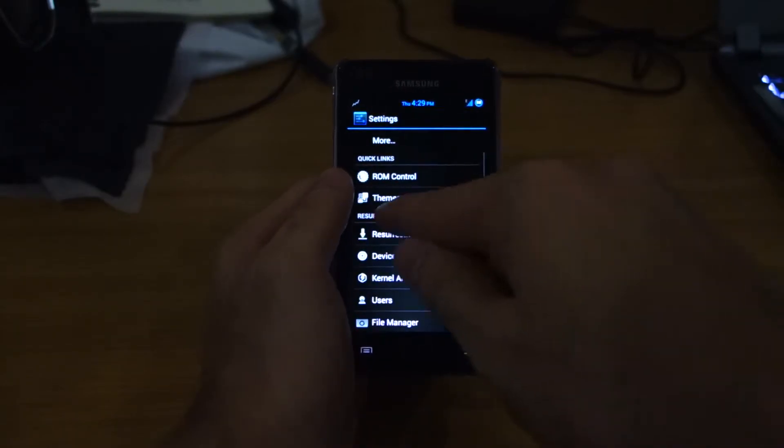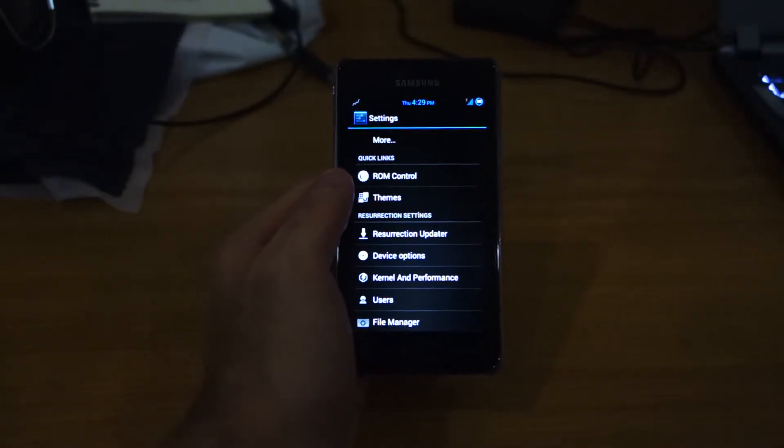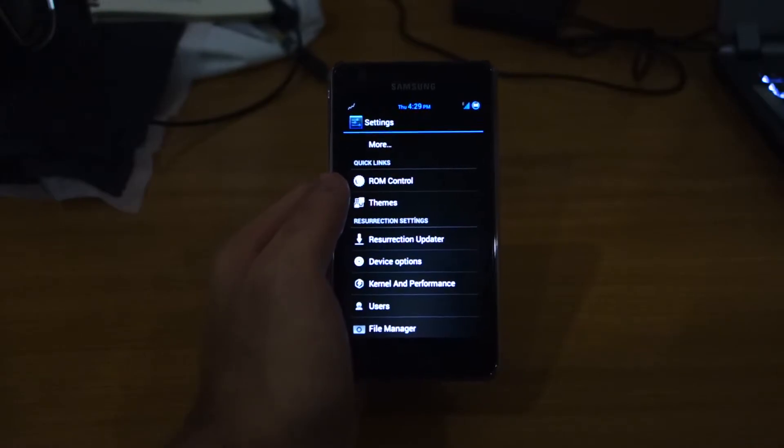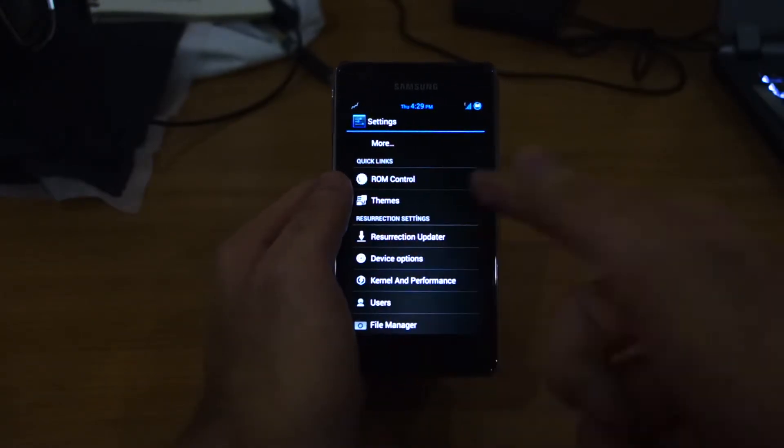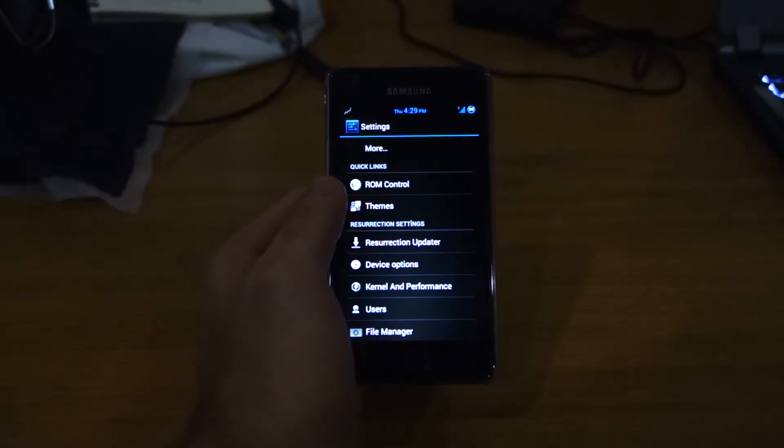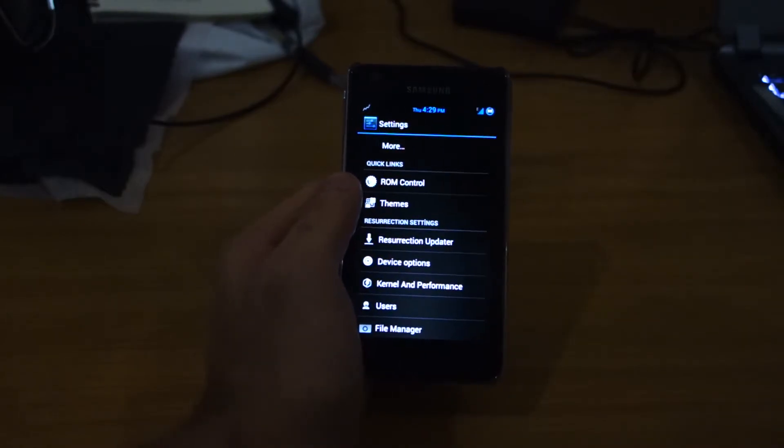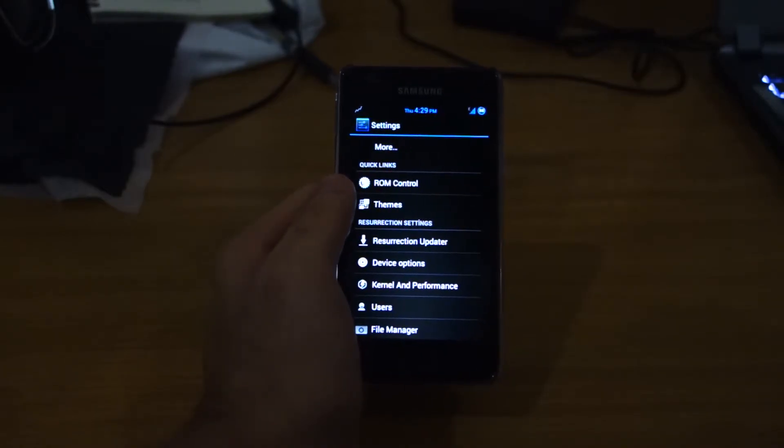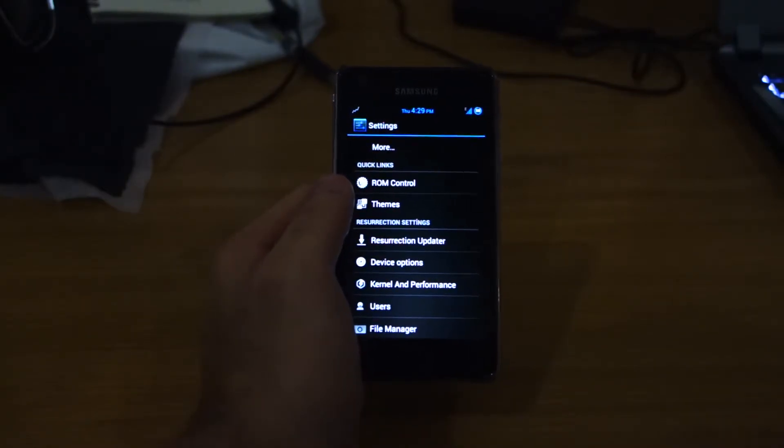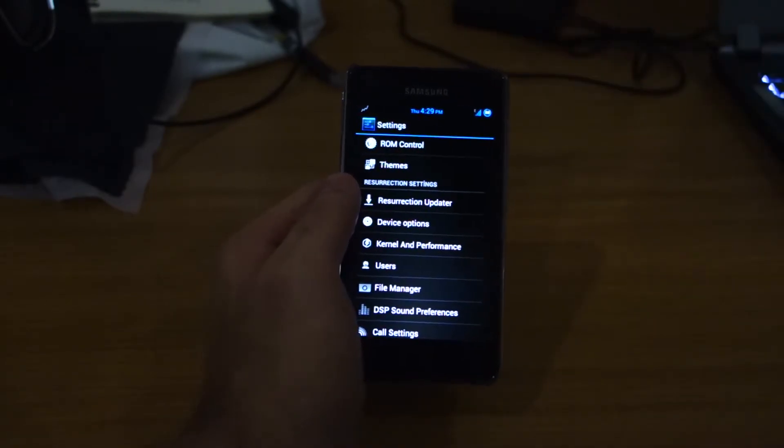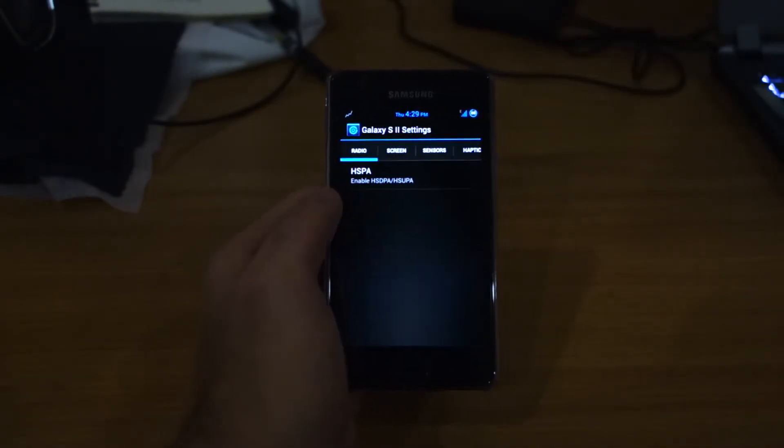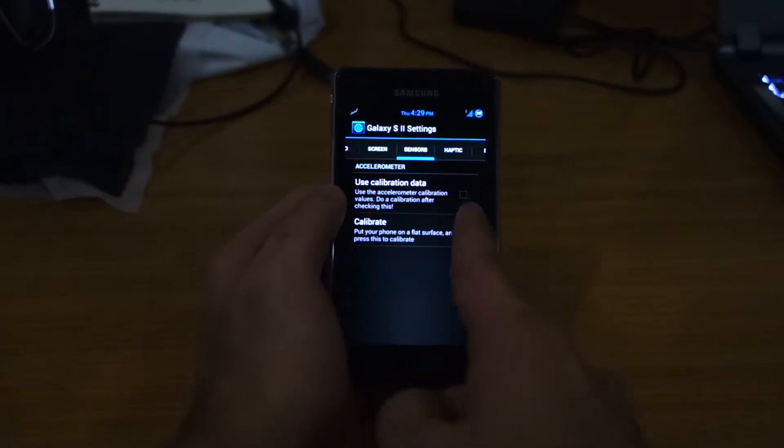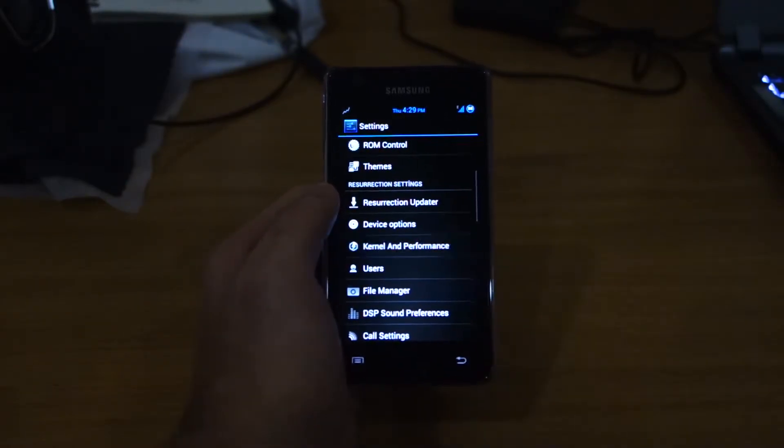So let's head over. Of course, you can add themes since it's an AOKP ROM. And with the resurrection settings, you can update it to the latest resurrection build and there will be a notification which will pop up. Device options - you can play around with the Samsung Galaxy S2 device options.